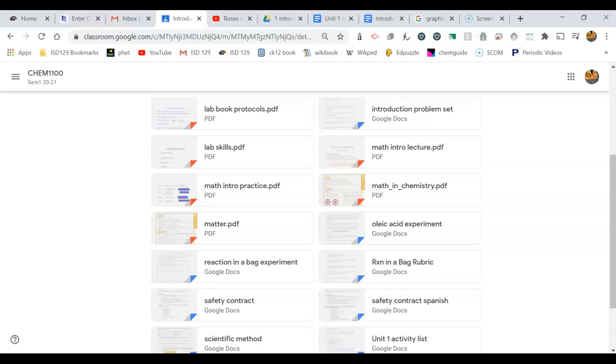Other things like the experiments, the acetic acid reaction in a bag, I've already printed out your problem set and those labs. So when you come to school you'll be able to access them, but you should definitely read them ahead of time.